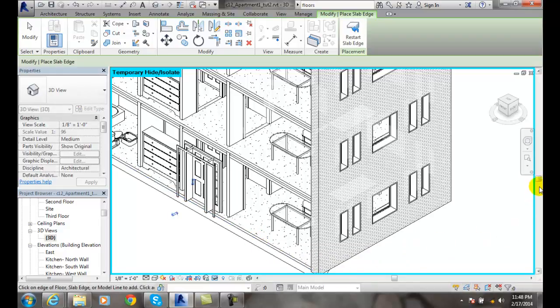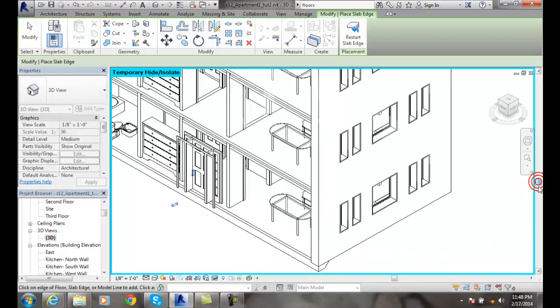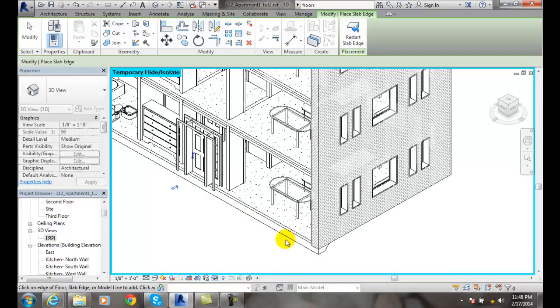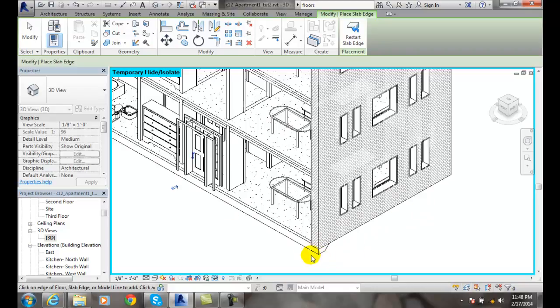You will see that it thickened up that edge of the floor for me. So I got one edge in there thickened up. I can do that to all four sides, and I end up with a slab edge thickened or monolithic slab at this point.